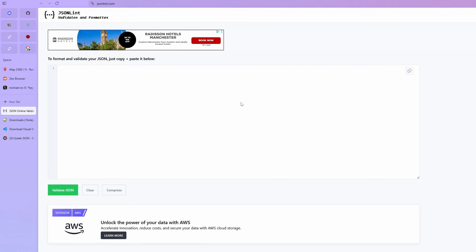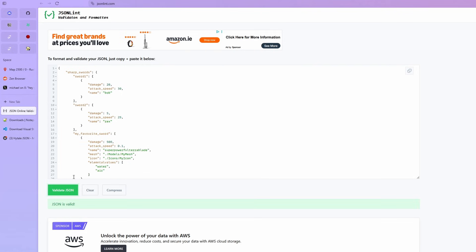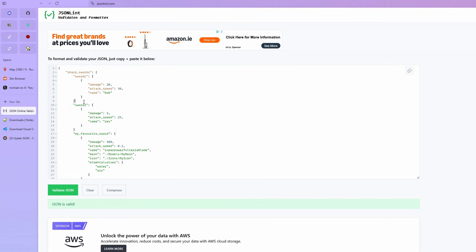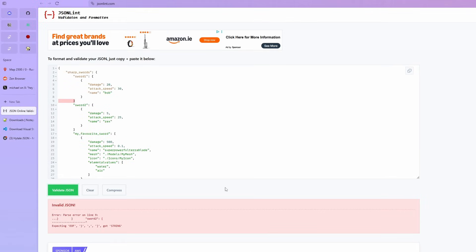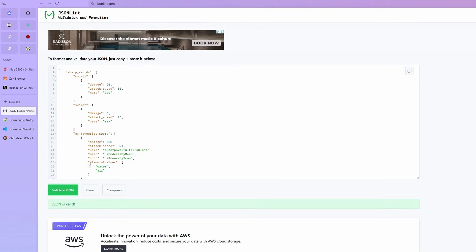If you're really unsure whether your JSON file is correct, what you can do is copy your JSON file, paste it into jsonlint.com, and click validate. As you can see, the JSON is valid. However, let's say you didn't know what you were doing wrong — you removed a comma here and another comma there — and then you click validate again. This will give us an error on line nine, and it highlights that line as the issue. It was expecting a comma but instead got a string, therefore breaking the JSON. Add the comma back, click validate, and the JSON is valid again.